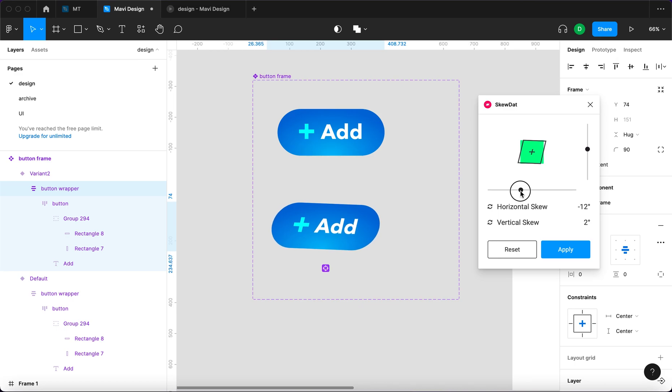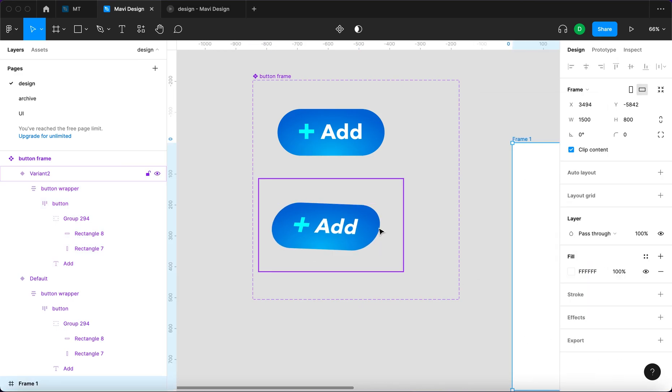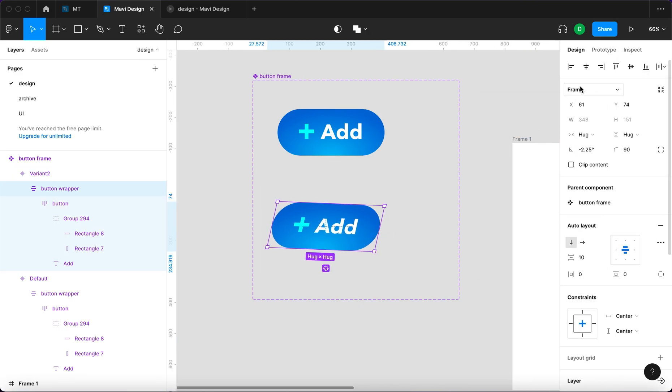You have to first select a frame and then you click and drag these controls to change the skewing basically. And then when you're happy with the result you're gonna click apply. So that's what we're gonna do.